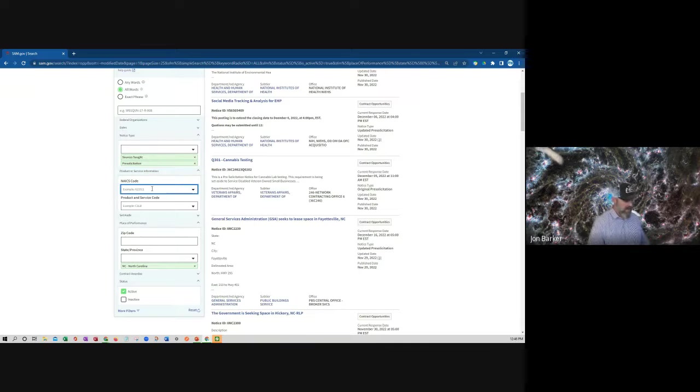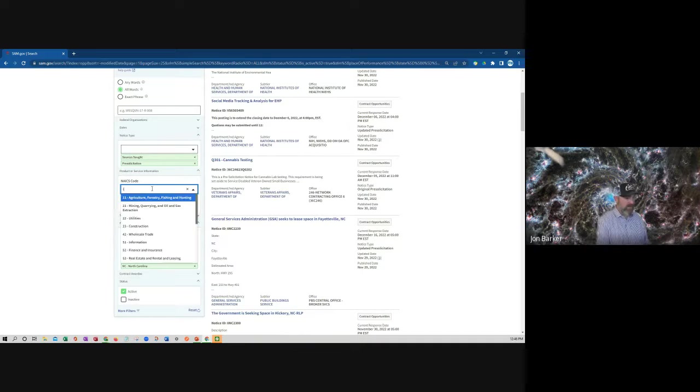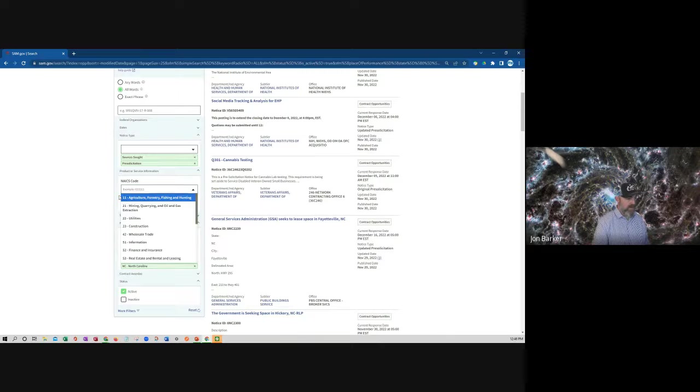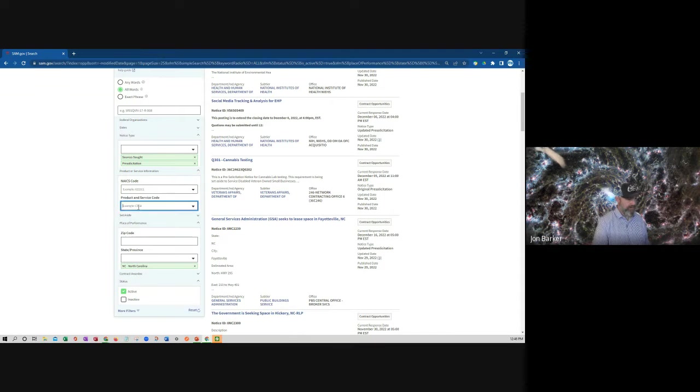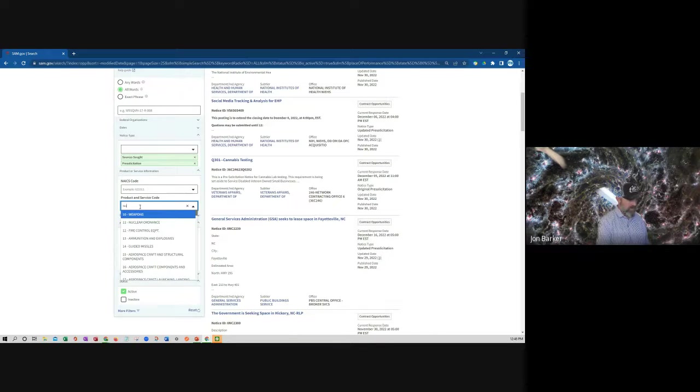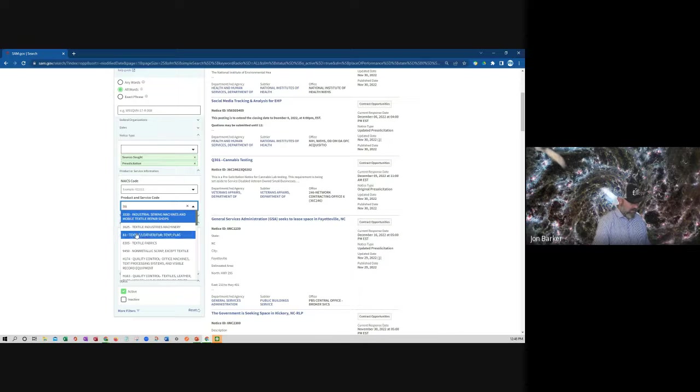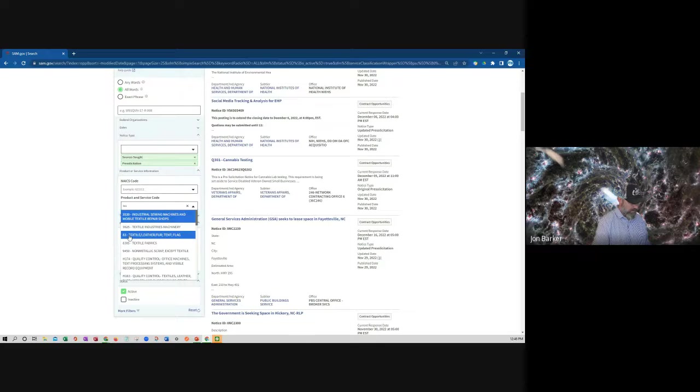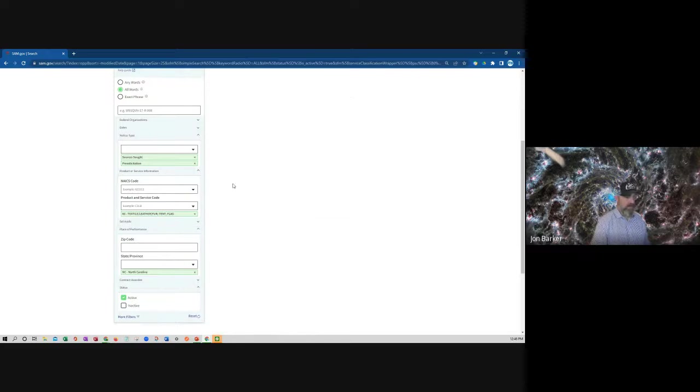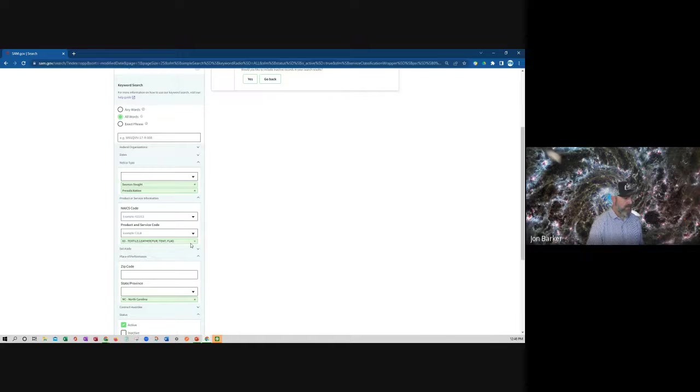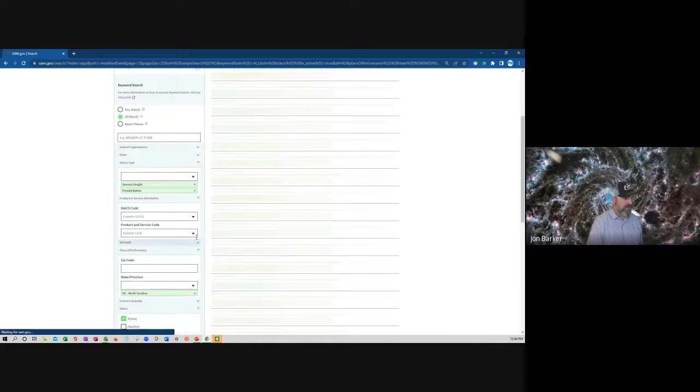So you can say, say you're into textiles. Let's do that. Textiles. Let's just do 83 series. Yeah, nothing shows up. Of course, it's too specific.